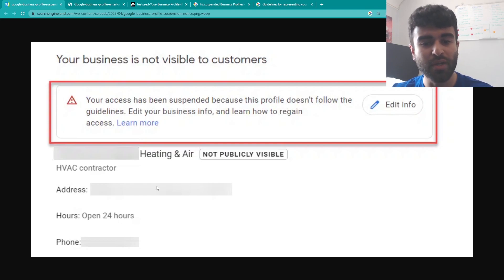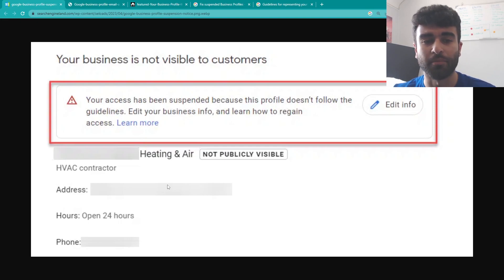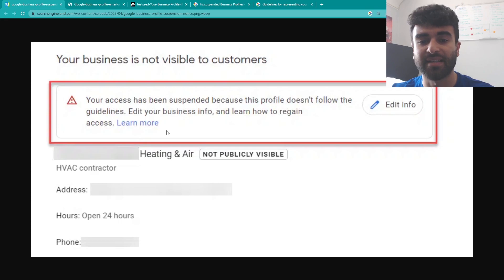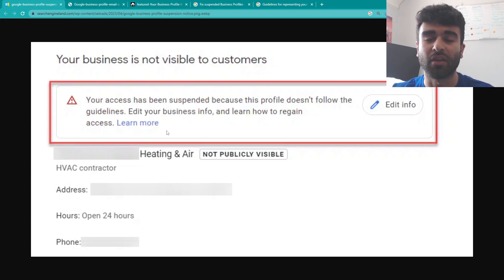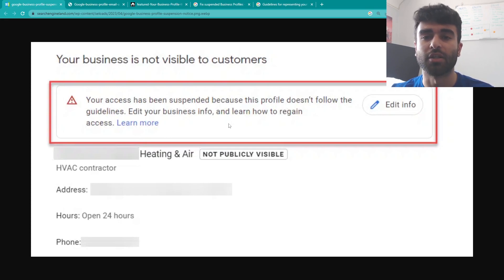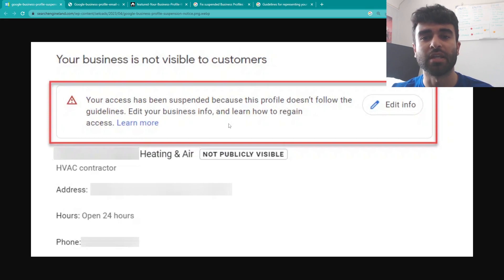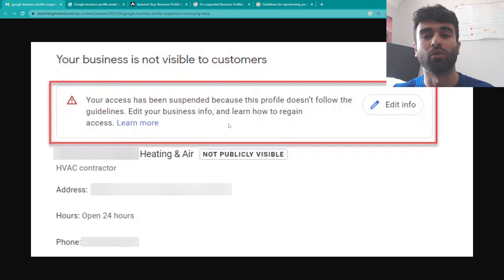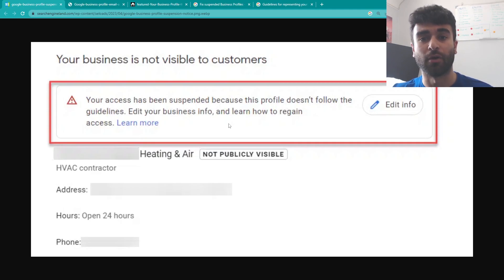So when you get the message, it will commonly look like something like this where your business is no longer visible to customers and the access has been suspended because the guidelines haven't been followed. So you've gone against some sort of policy or violated some sort of guideline that Google has in place to make sure their business profiles are accurate and safe for the customers.